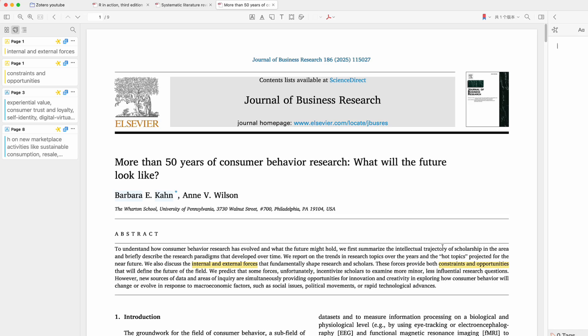Hi everyone! It's been a little while since I uploaded my last Zotero videos, and I was blown away by how many of you watched, commented, and reached out with questions and feedback. I'm also so happy to see that my videos helped so many of you navigating your literature review process.